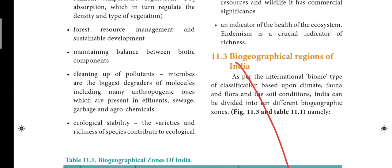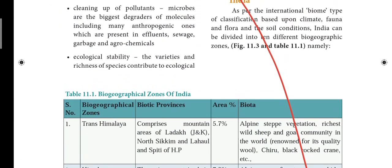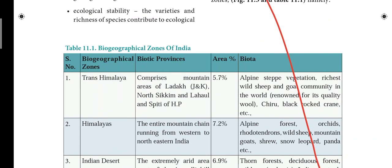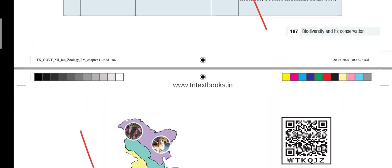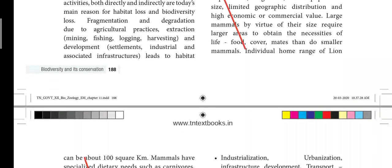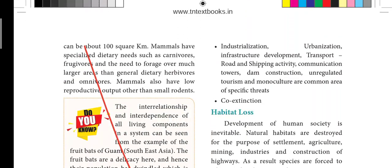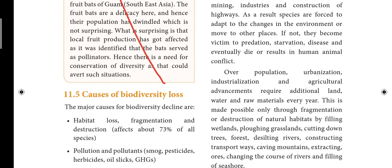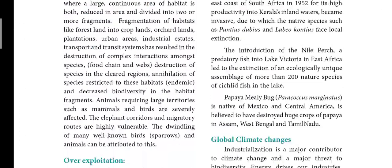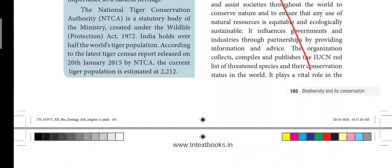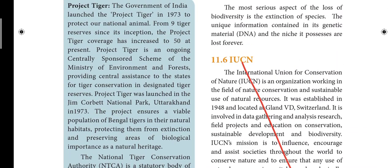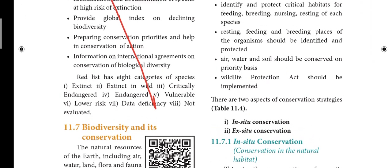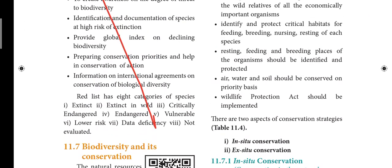Next page is 186. Heading 11.3 — Bio-geographical Regions of India — that heading is struck out. The table is struck out. Page 187 table is struck out. Page 188 has a box. This section is 1.5. Next page is 193. Heading 11.6 is struck out. Next page covers heading 11.7 — Wildlife Conservation — that heading is struck out.